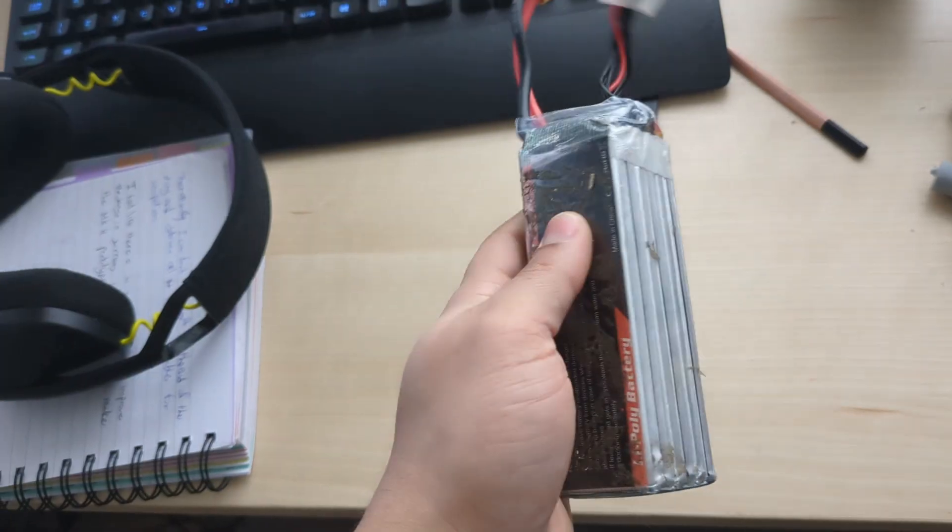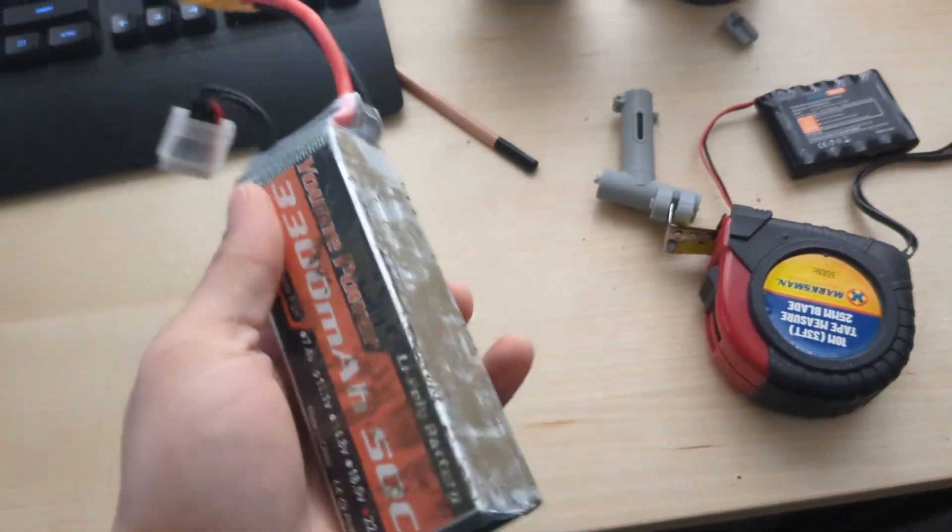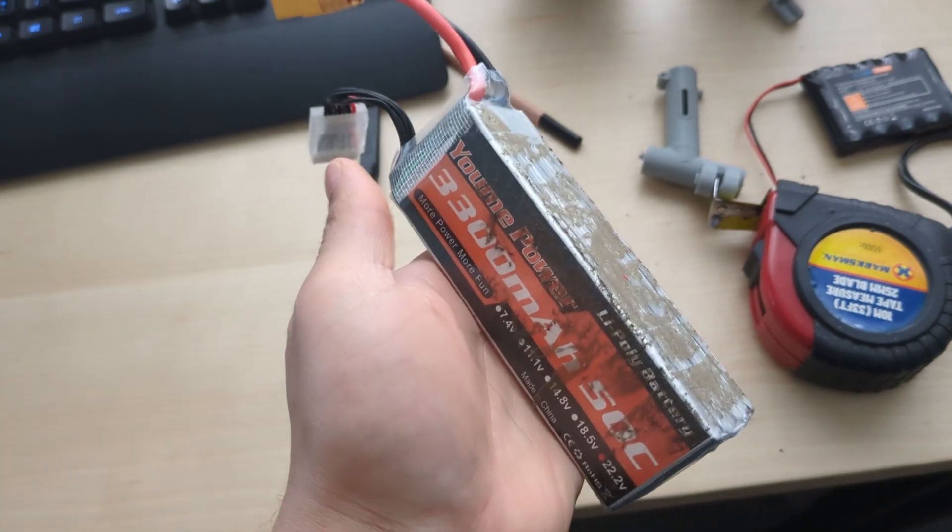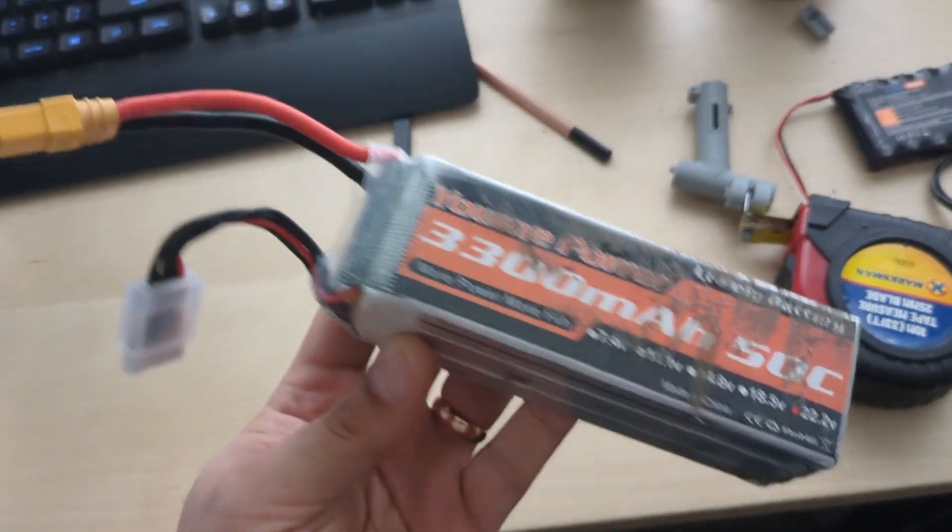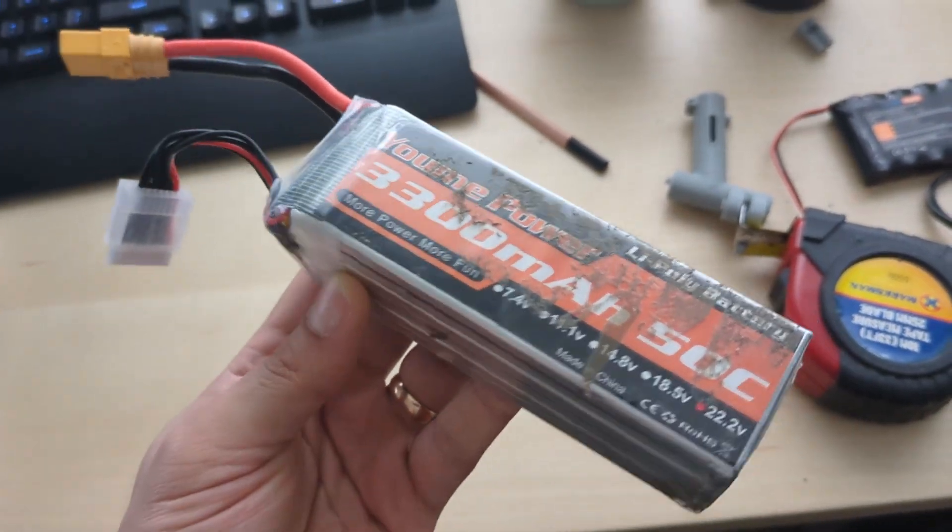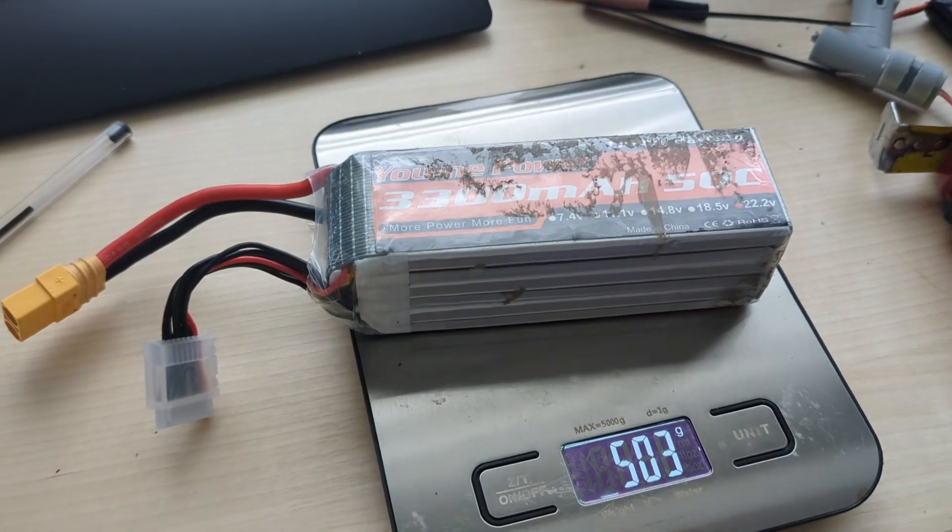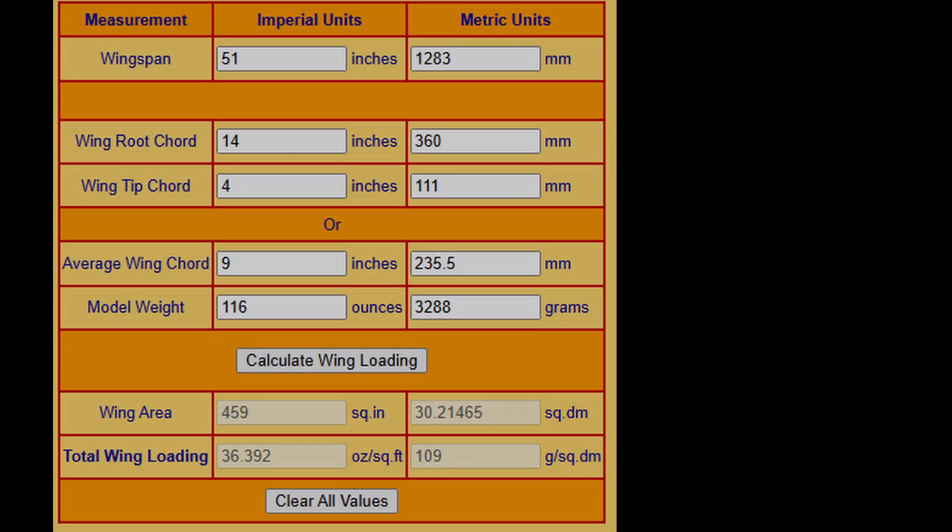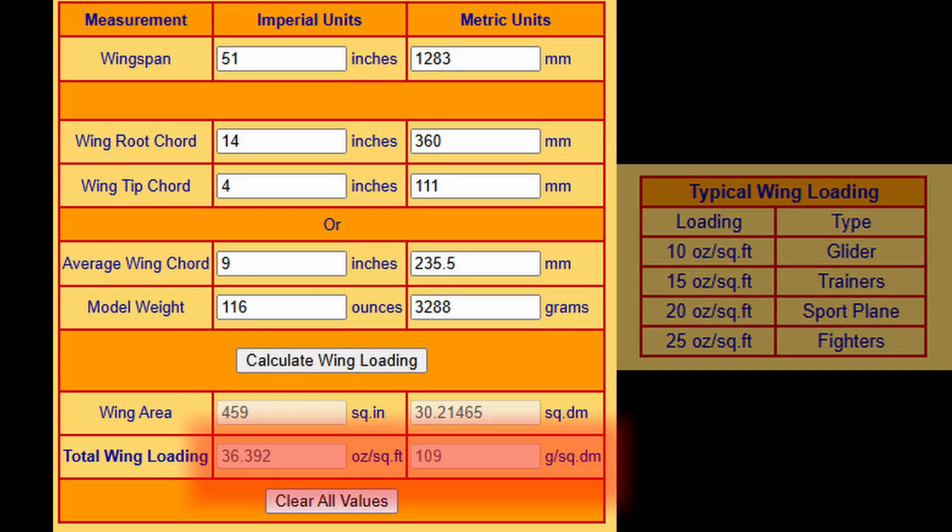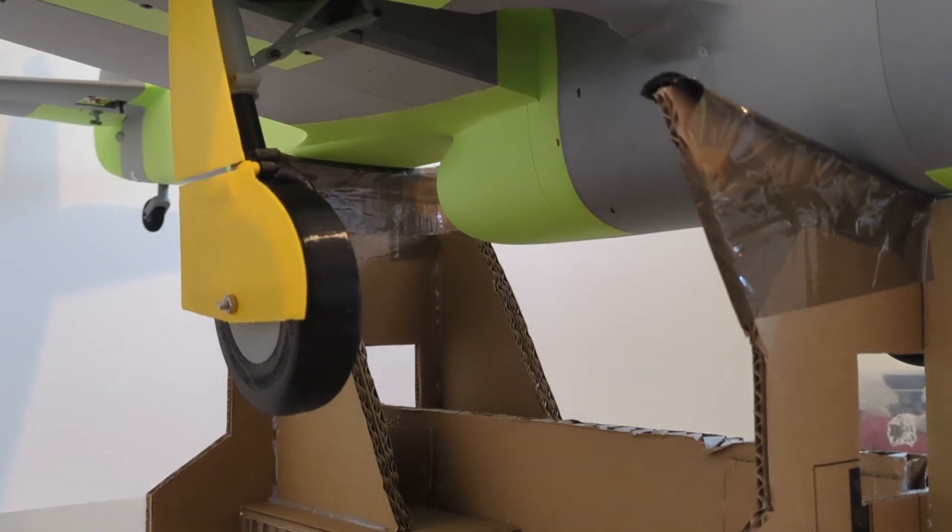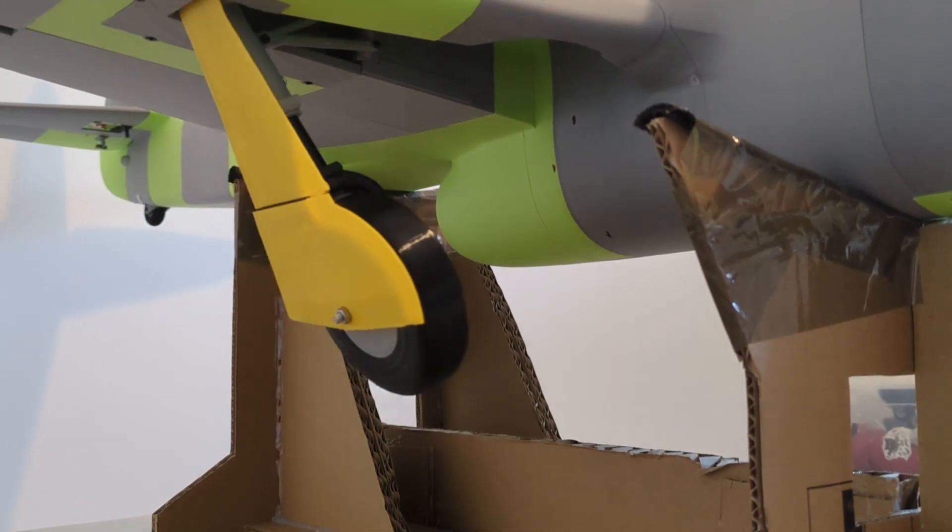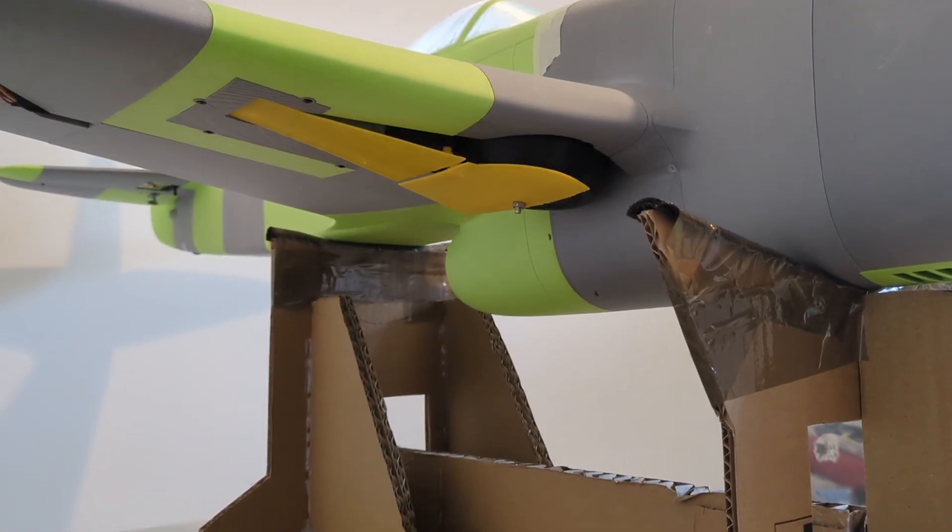For the previous prototypes, I was using a 6s 3300mAh LiPo battery. It was always insufficient in terms of capacity, and it was rather lightweight for what I need. I ran all the numbers through a wing loading calculator and found that my results were not promising. It was at that point when I scrapped the Mark 3 design and started working on the Mark 4.